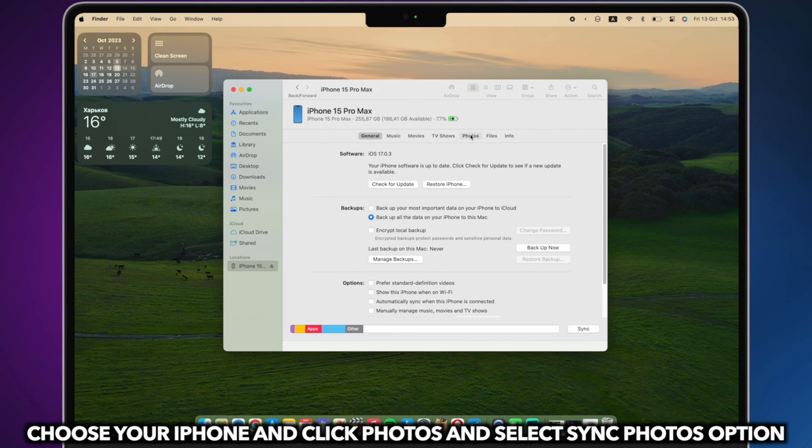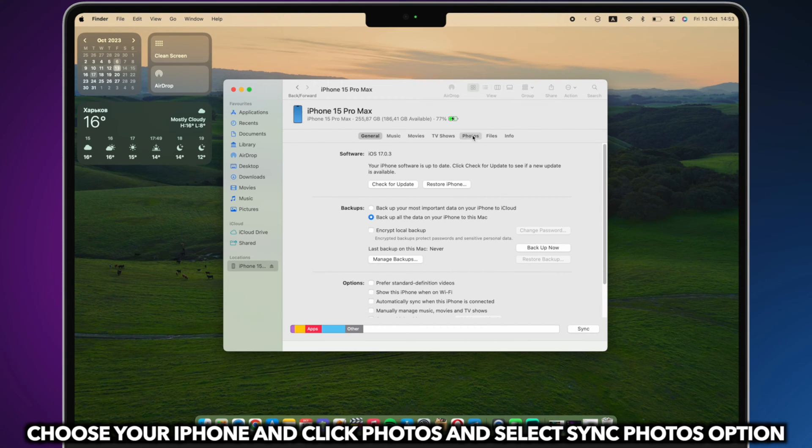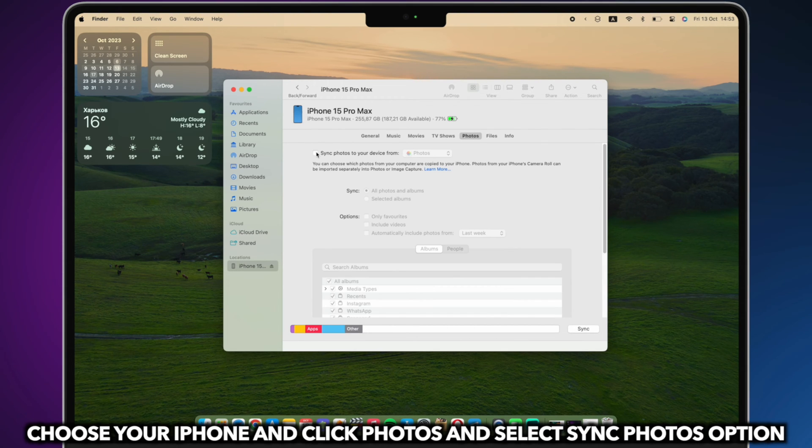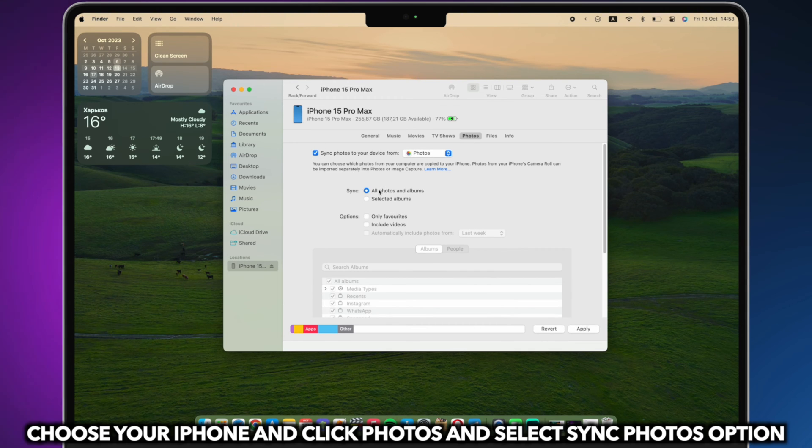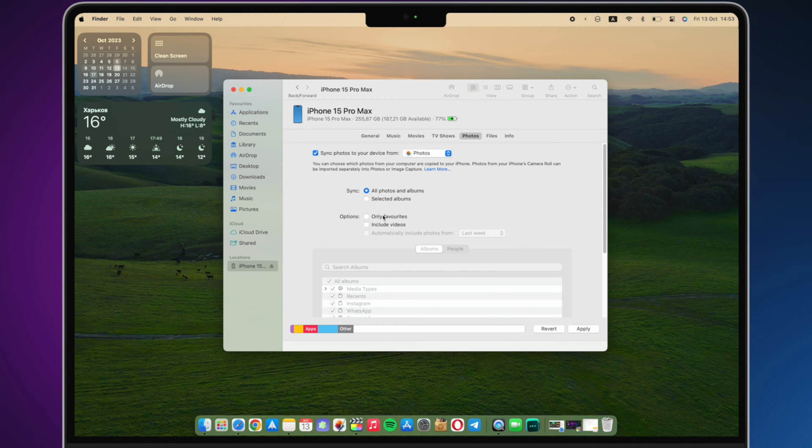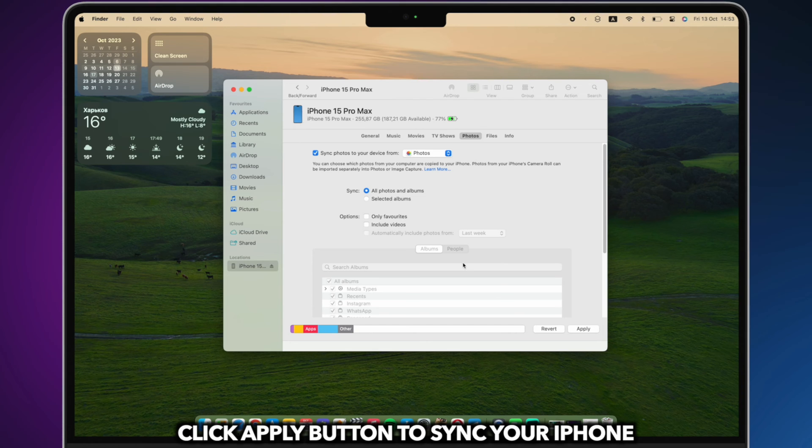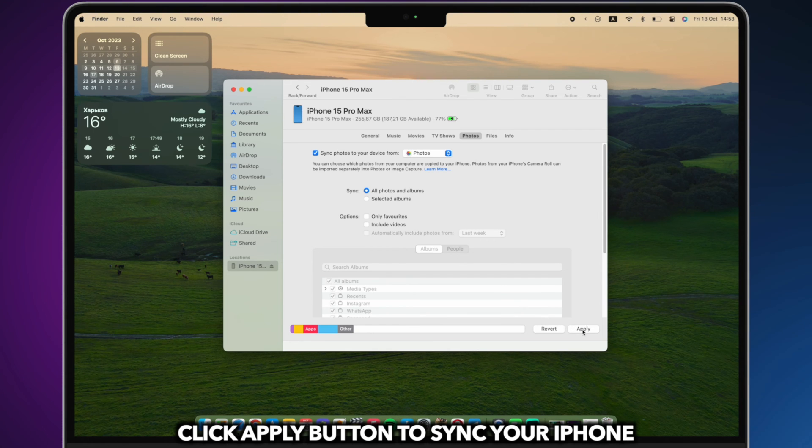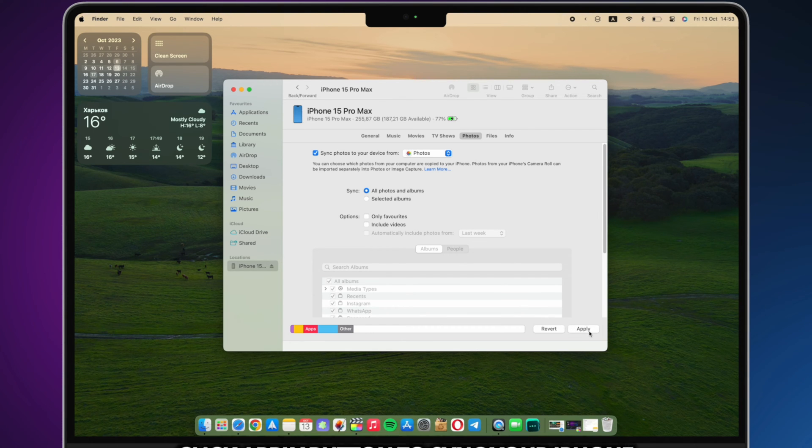Choose your iPhone, click Photos and select Sync Photos option. Click the Apply button to sync your iPhone.